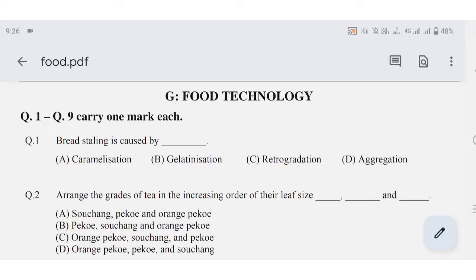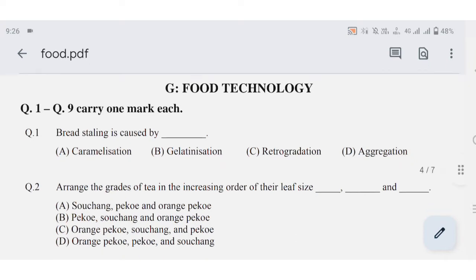Today we are going to be discussing the GATE Engineering Science paper with paper code XAG, Food Technology 2016.